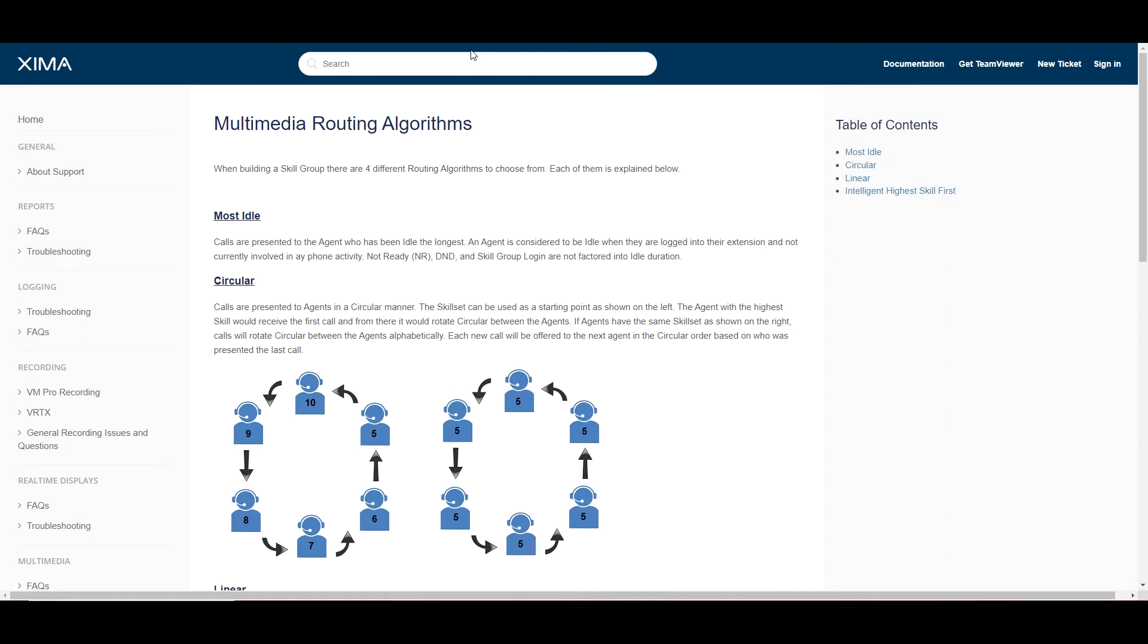By searching for routing algorithms in the Help Center, you will find this article. First up is most idle. It's simply that.